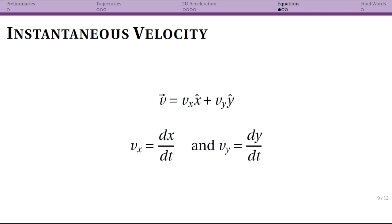I want to talk you through briefly the equations we already know from our kinematics — what we did in chapter 2 — but now it is actually going to be in two dimensions. This will look familiar but in some ways be different, but really all we're doing is combining together everything we know about vectors and everything we already know about kinematics.